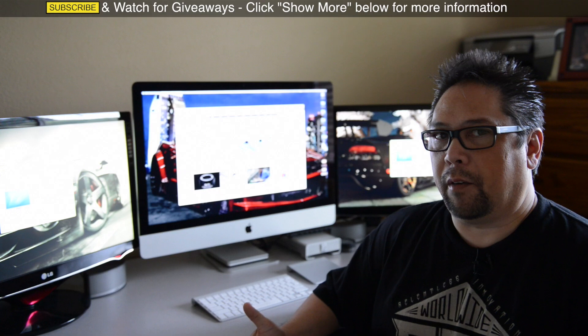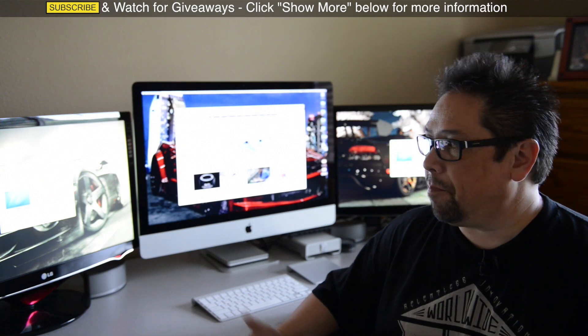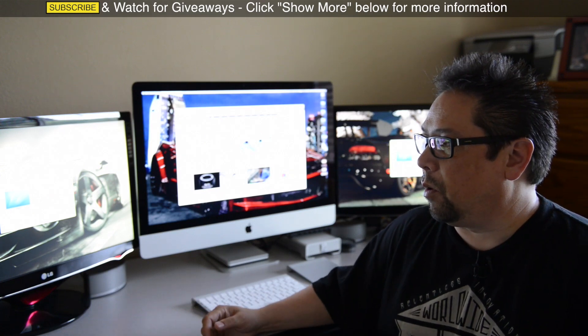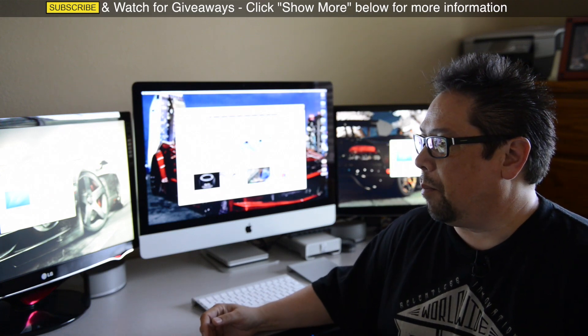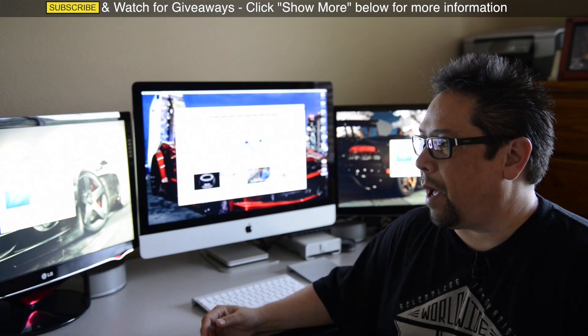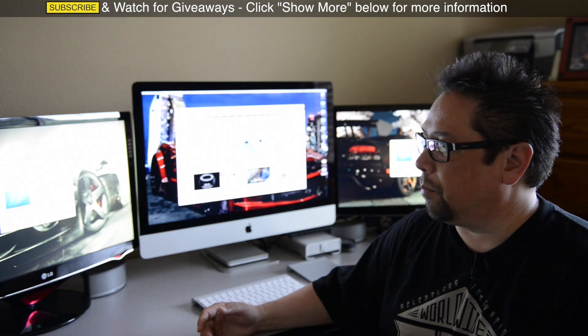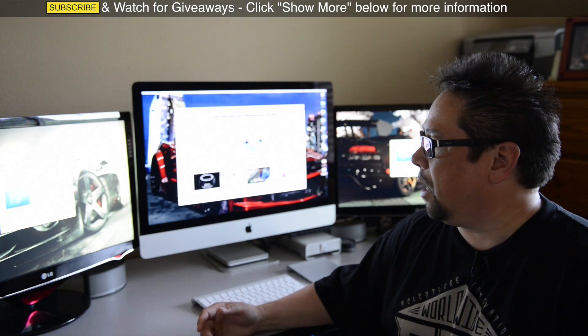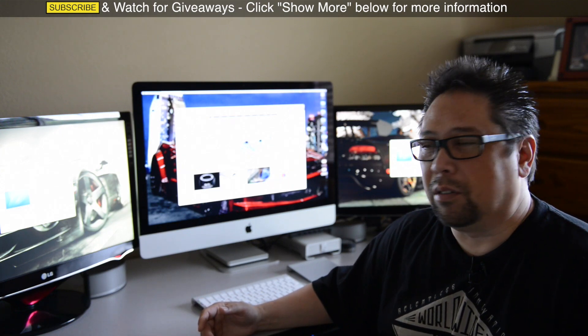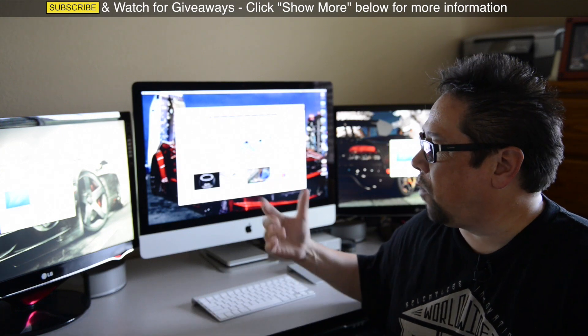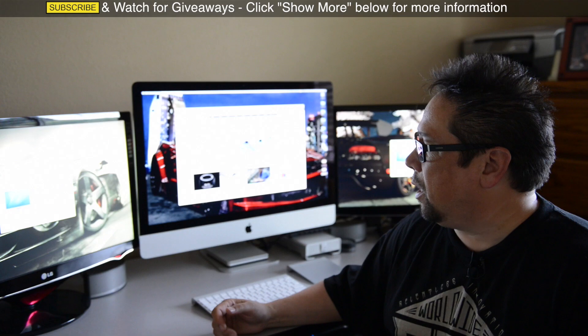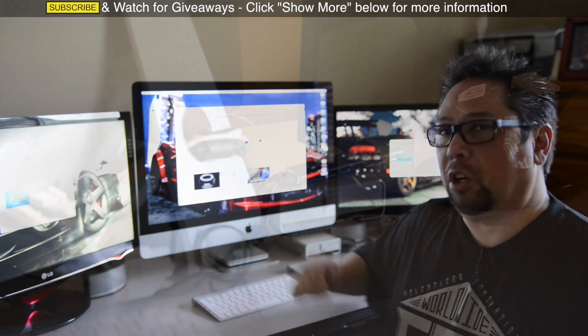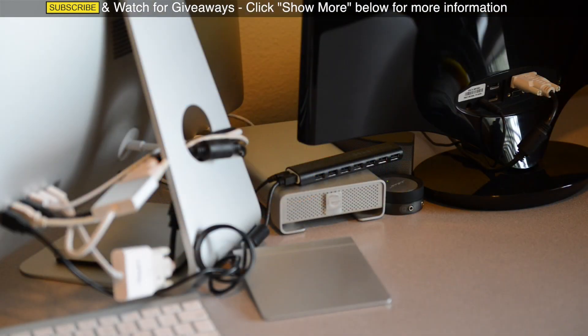But if you want everything to be the same, buy a couple of Thunderbolt monitors from Apple. Expensive. I think they're a thousand bucks each. Maybe not worth it. So this works fine for me, at least for now. But I'm going to show you how I hooked it up.